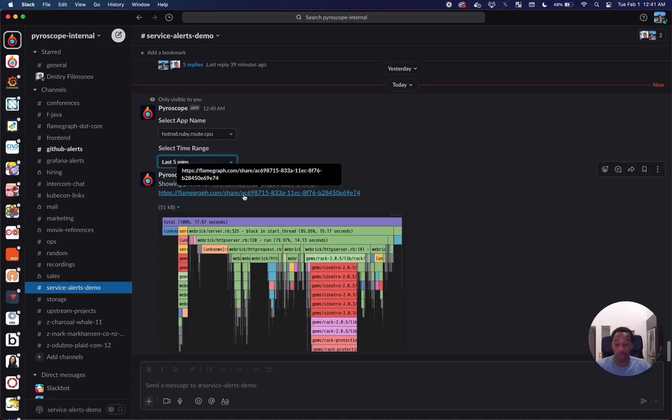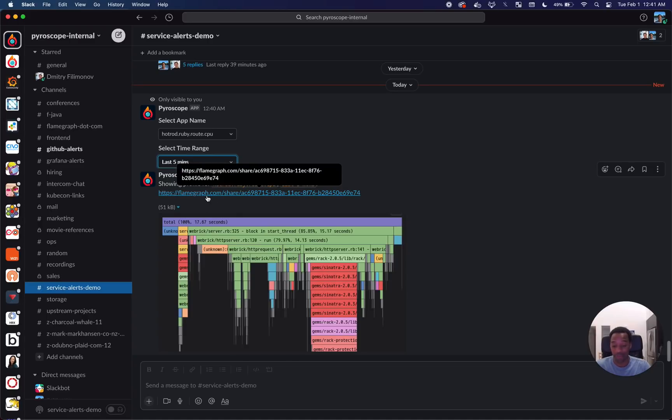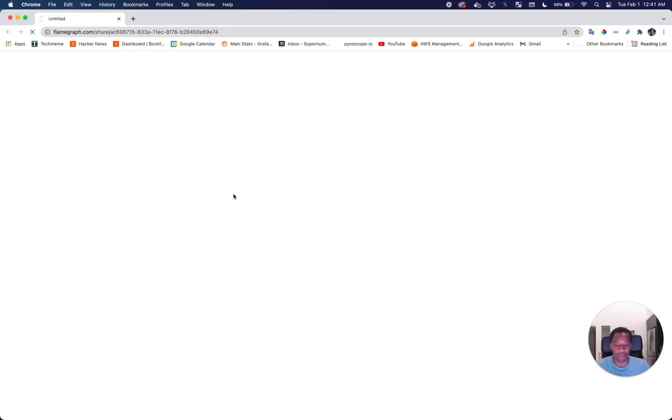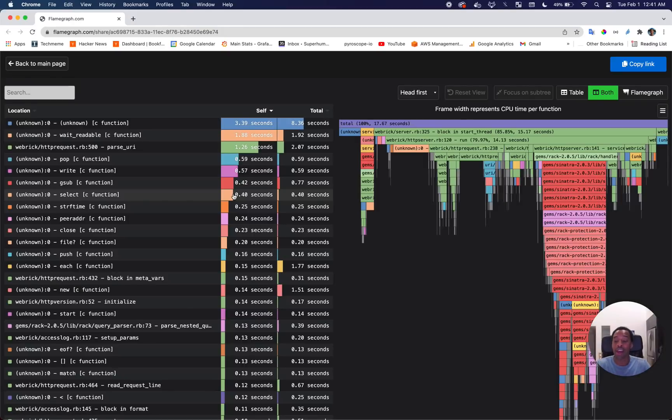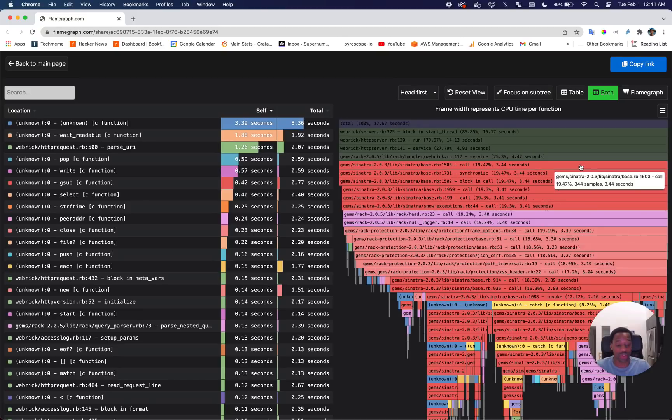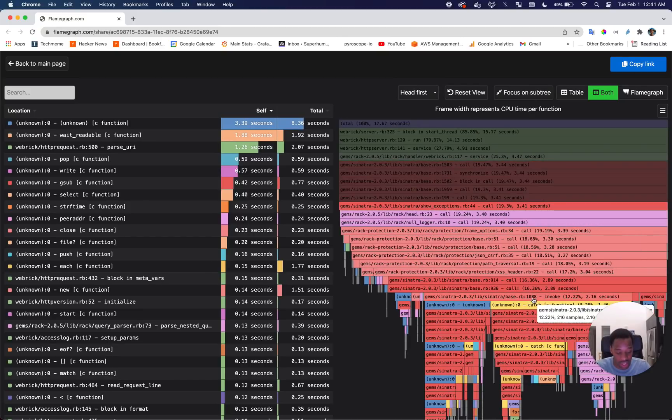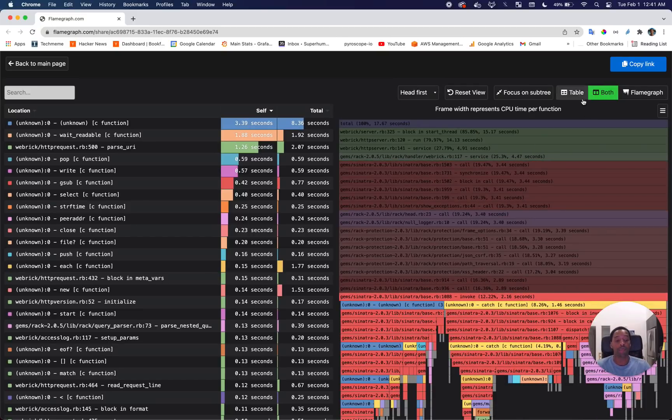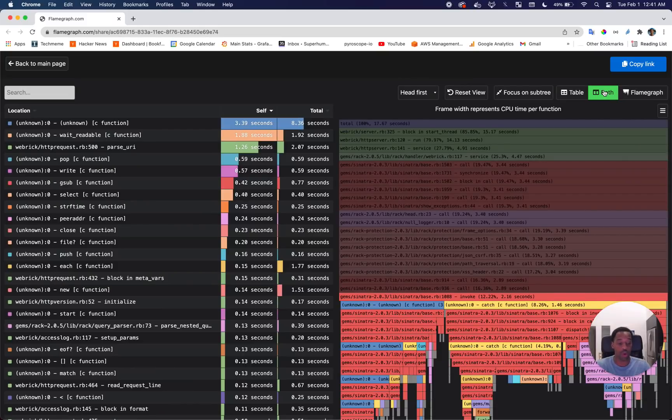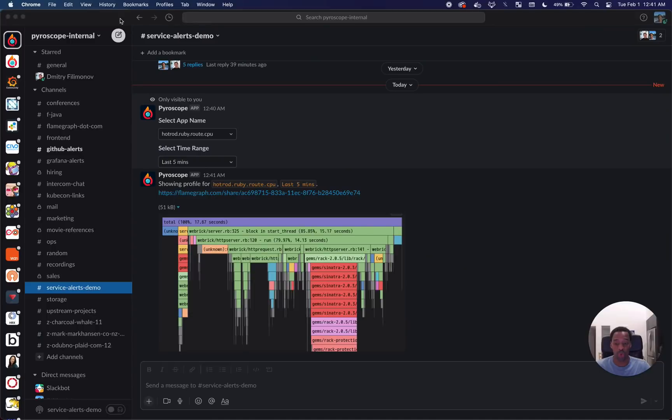What we built was, we bought flamegraph.com and built a pastebin-like site for sharing flame graphs. Now it sends you an interactive version of that flame graph where you can click in and use the features that are part of the Pyroscope UI to dig deeper into what the issue was, as opposed to pasting screenshots.